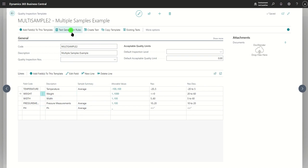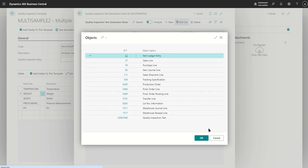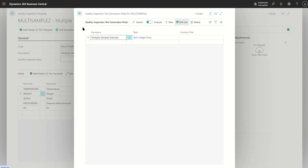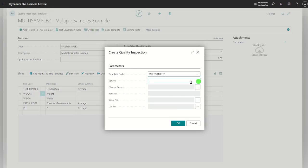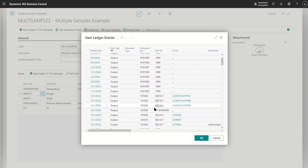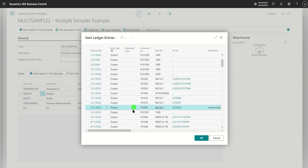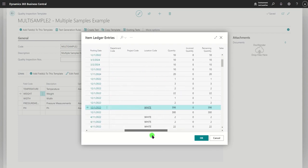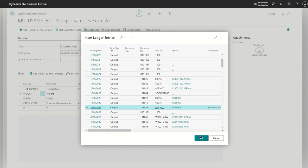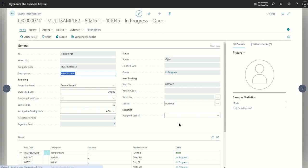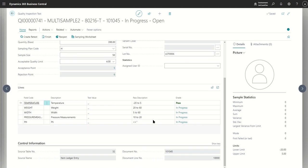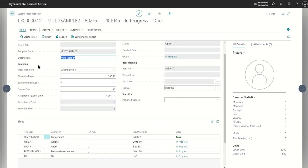Now we're going to connect this template up to something simple. In our case we'll just choose an item ledger entry for simplicity with no conditions. It will create a test — we're going to choose our item ledger entry and select something that has multiple quantities, such as this item here.